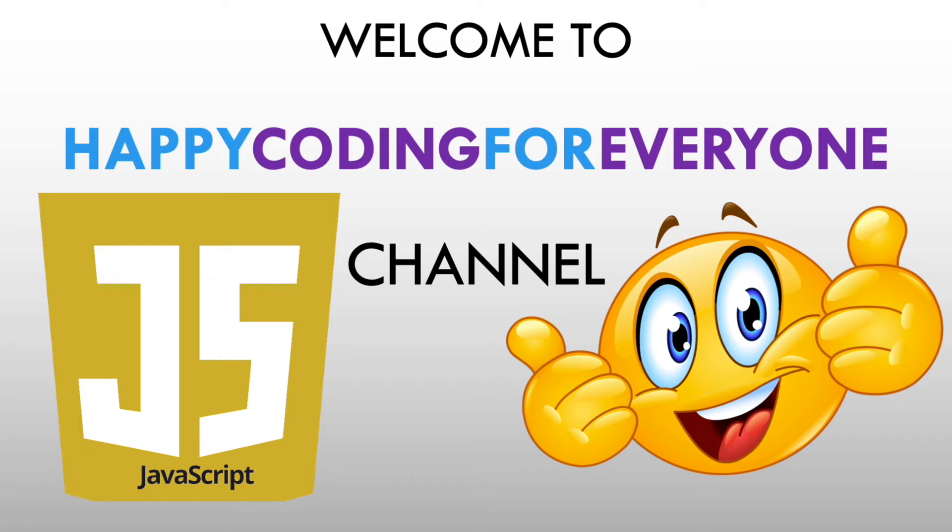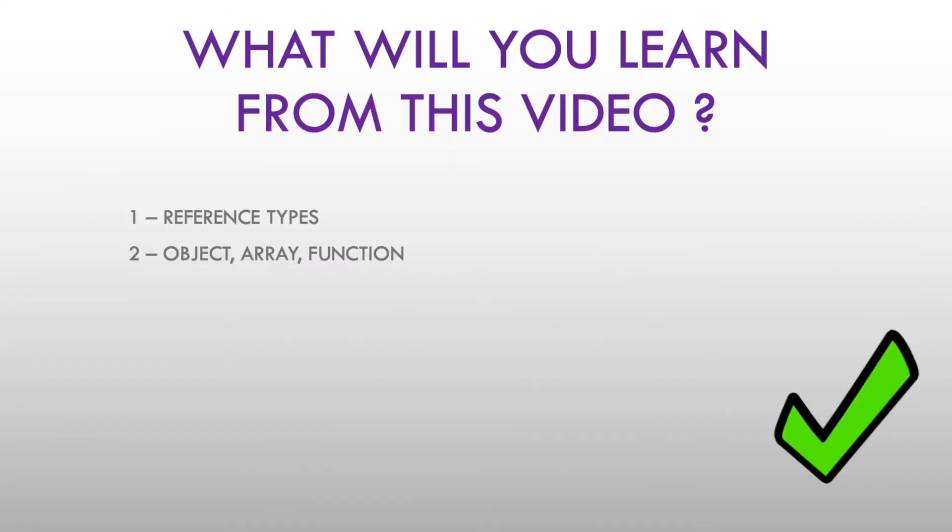Hey guys, welcome to Epicoding for Everyone's channel. What will you learn from this video? Reference types, objects, arrays, and functions.